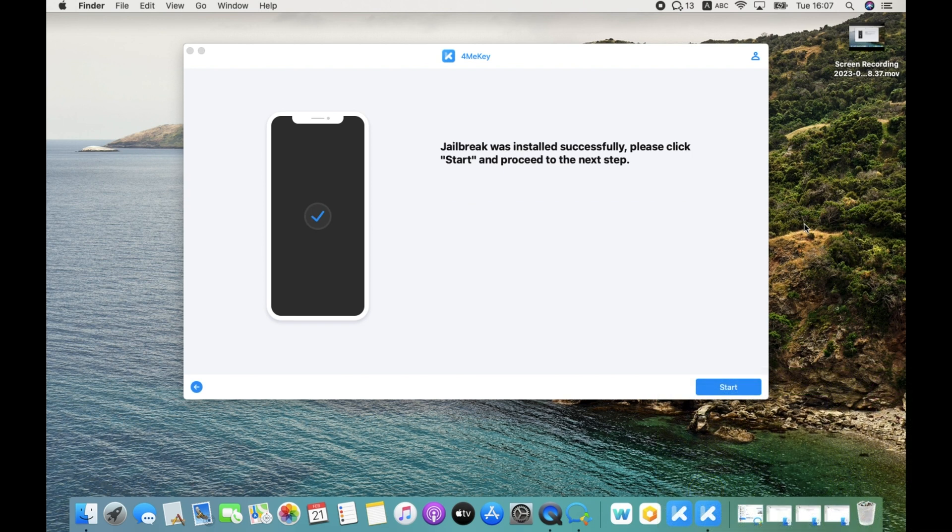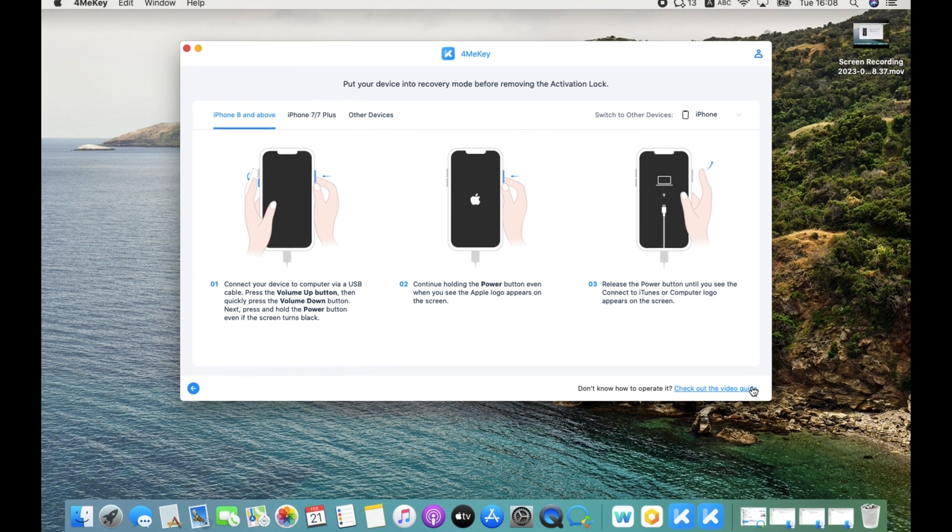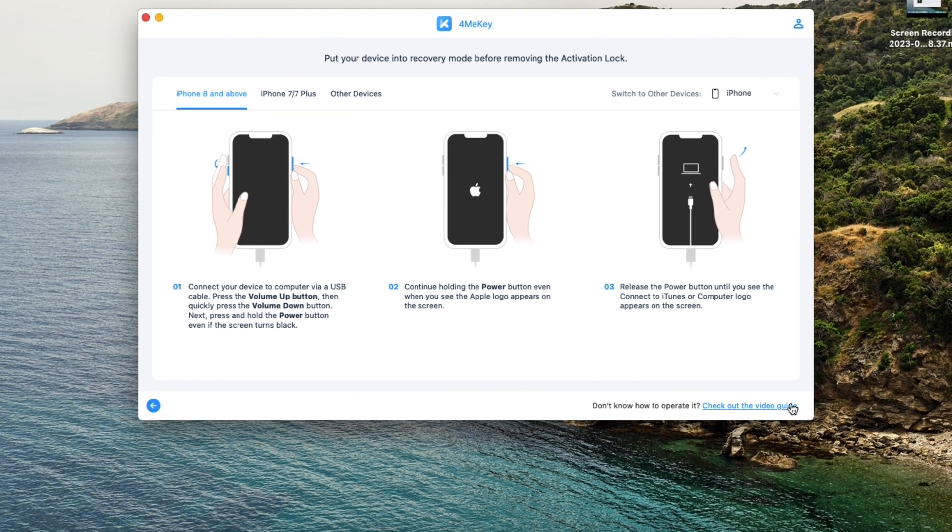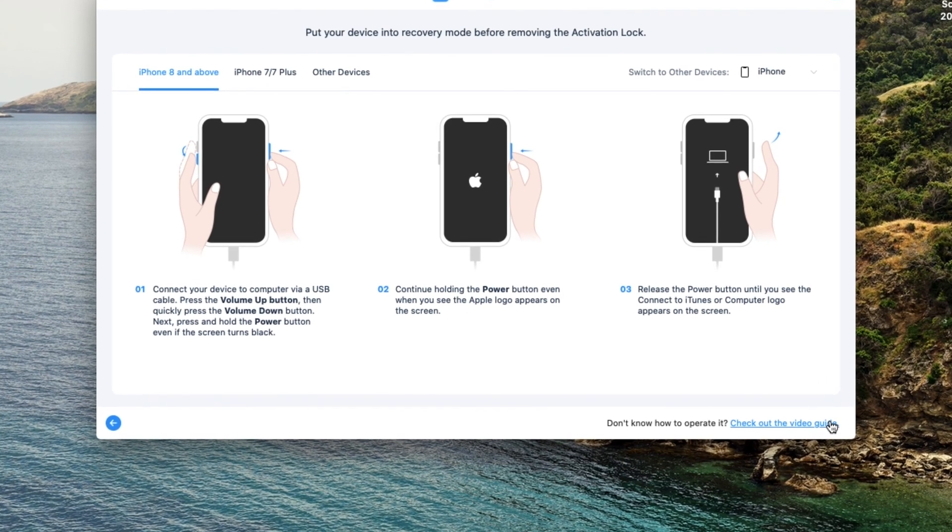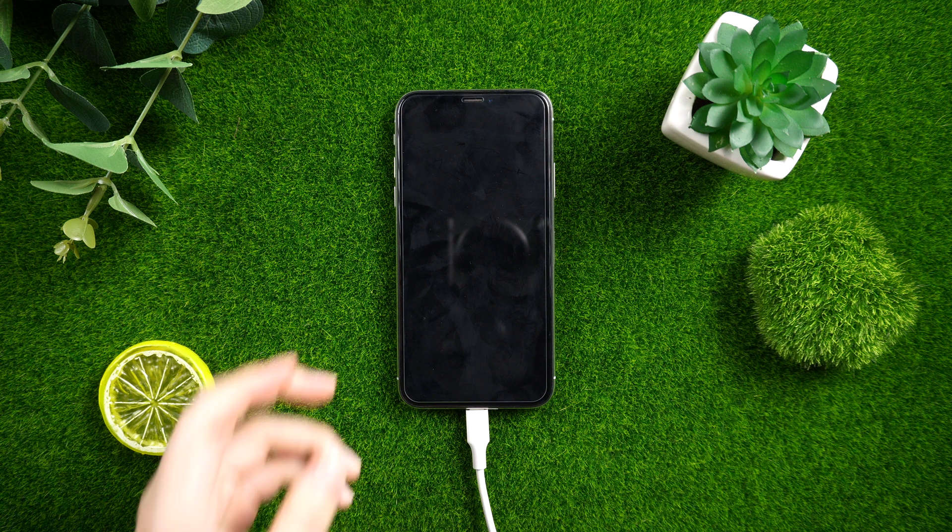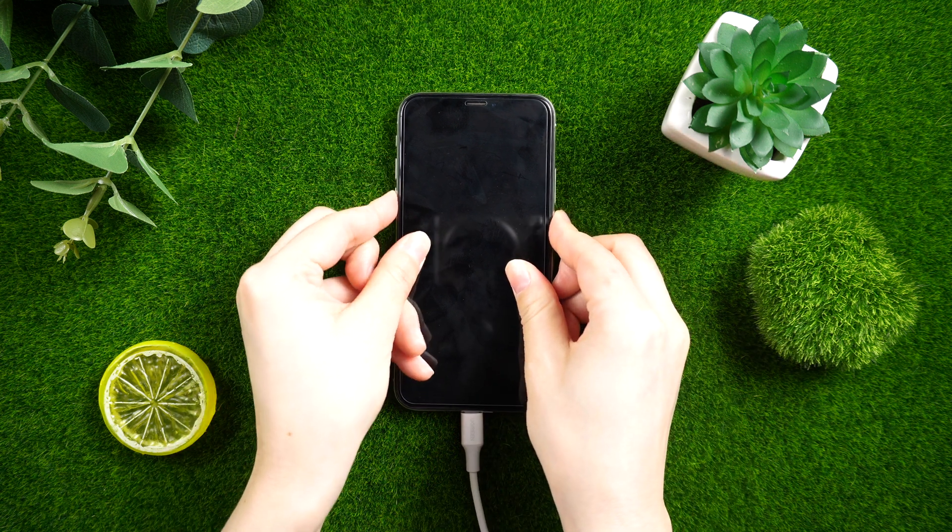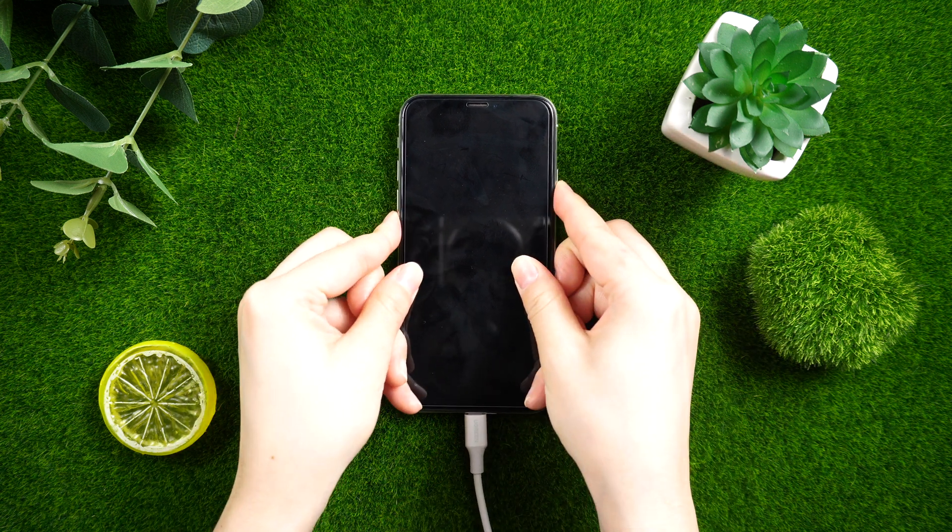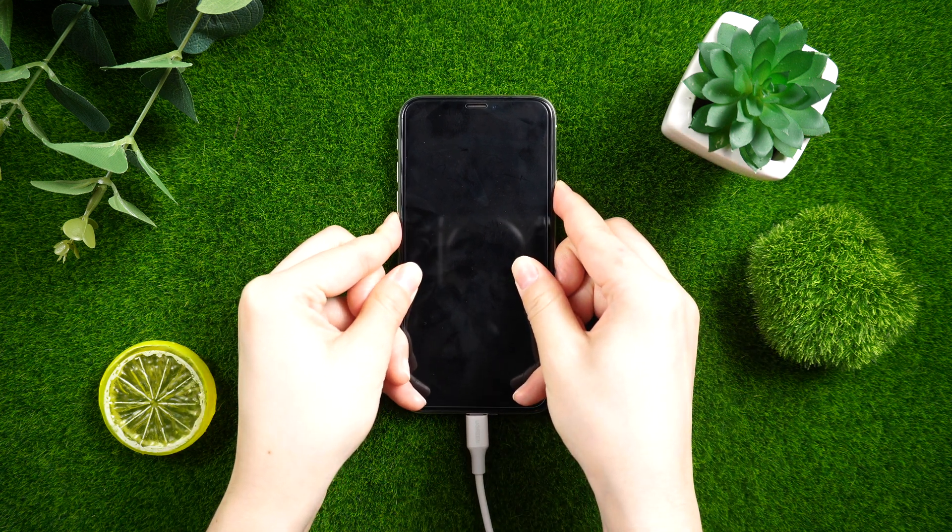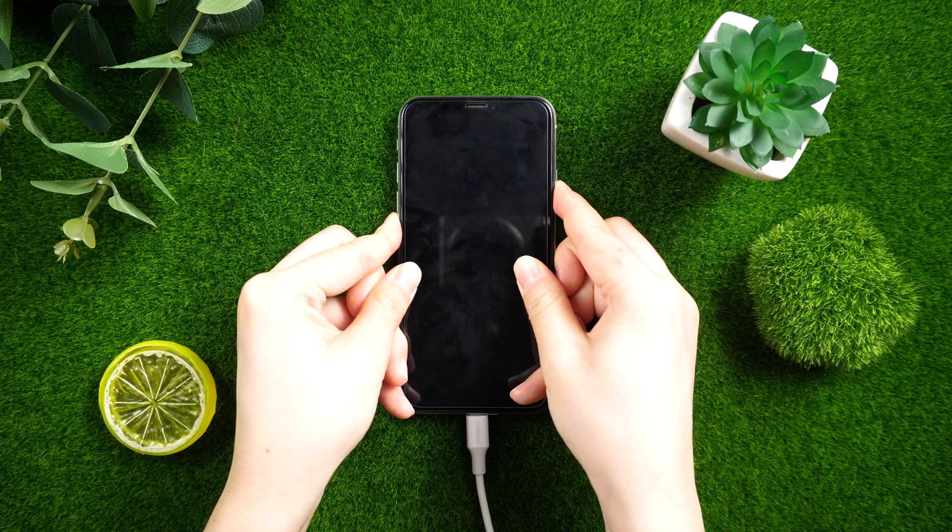Okay, jailbreak was installed successfully. Click Start to proceed to the next step. Now follow the guide to put your iPhone into recovery mode. Press and quickly release the volume up and down buttons in that order. Hold the side button down until you see the recovery mode screen.